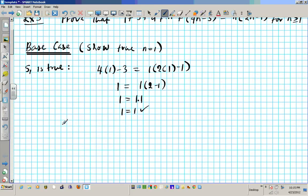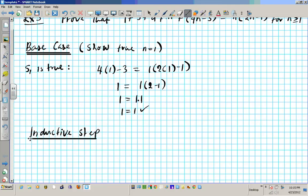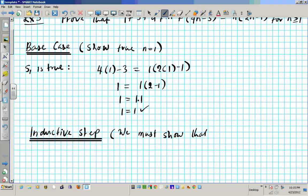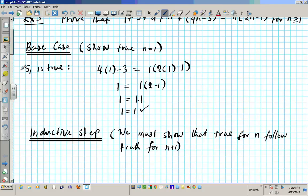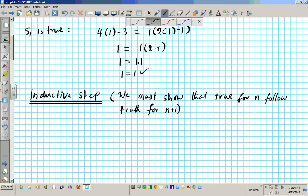Now we're going to move on to the inductive step. On the inductive step, we're going to show that truth for n follows truth for n plus 1. If we can do this, then we're done. So we're going to start out with the inductive hypothesis. What we're going to do here is assume true for n.